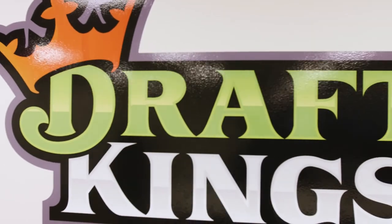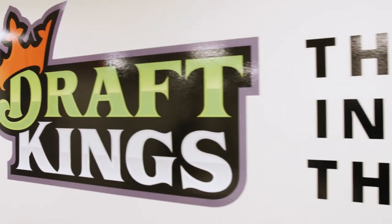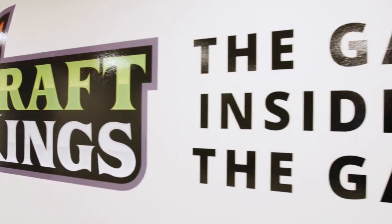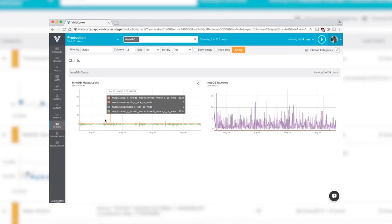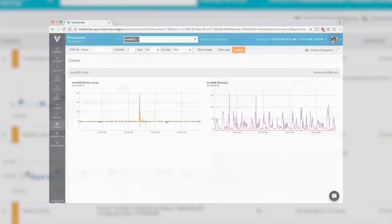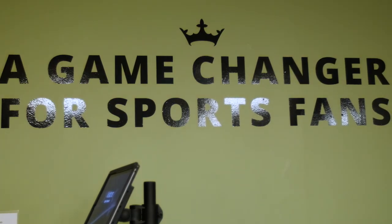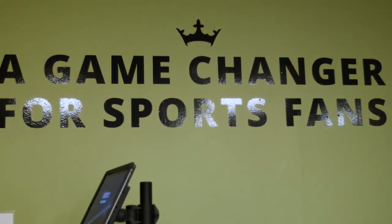DraftKings has very high peaks in terms of its traffic usage. For us, our Cyber Monday, so to speak, is week one of the NFL season. We have a huge sudden increase in demand that we spend a lot of time preparing for, and Vivid Cortex is a great way for us to assess how much effort we need to put into scaling our database infrastructure.